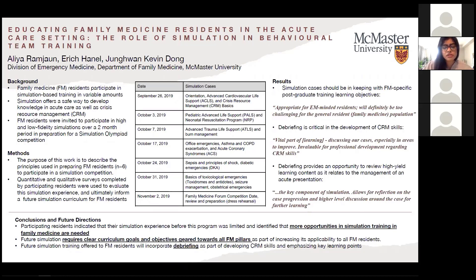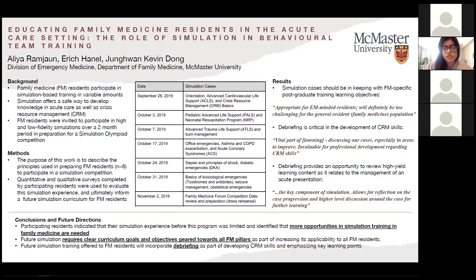Going forward, as we look to inform future simulation programs in family medicine, we recognize that there are more opportunities for simulation training to be had in family medicine, and this is something that residents would like to see in future programming. It will be really important to delineate clear curriculum goals and objectives targeted towards all family medicine pillars to increase applicability to all residents. Topics suggested by residents reflected the breadth of family medicine, including breaking bad news, palliative care emergencies, and obstetrical emergencies. We also recognized how important it is to ensure debriefing is incorporated in a semi-structured way to develop CRM skills and emphasize key learning points.